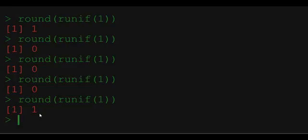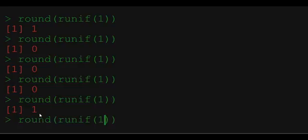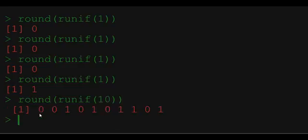But is the probability of getting zeros and ones the same and equal to 0.5? To check that let's generate more of these random variables. So here we have a sample of 10 different draws and in the sample of 10 we have five zeros and five ones. So this is exactly what we wanted.